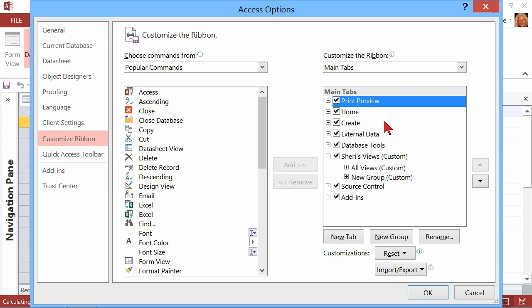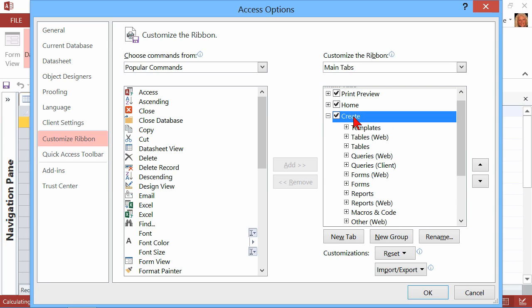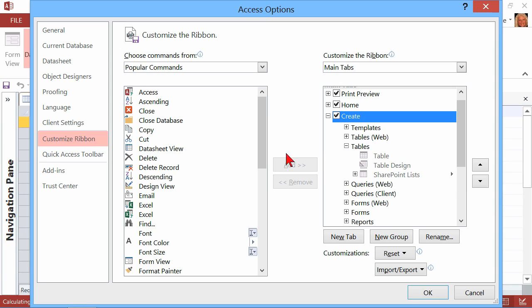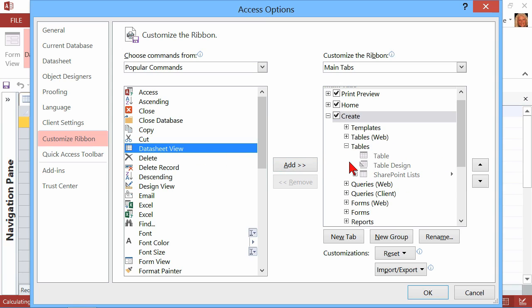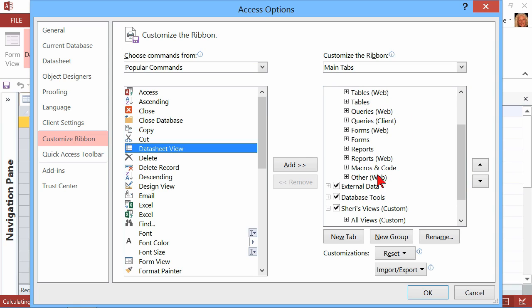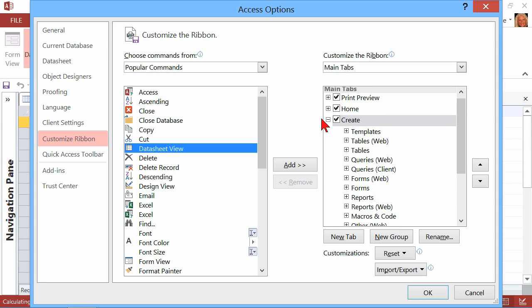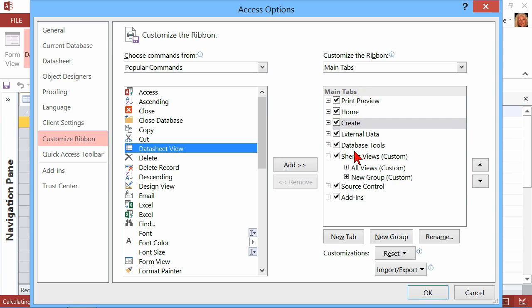Just a little caveat: you can also go to an existing ribbon and create a new group on an existing ribbon. You can't add into something that is already created by Microsoft, but what you can do is create your own new group that goes in, and then add the tools you'd like to your own group. So you can customize existing tabs and ribbons, or as I created mine, you can create your own.